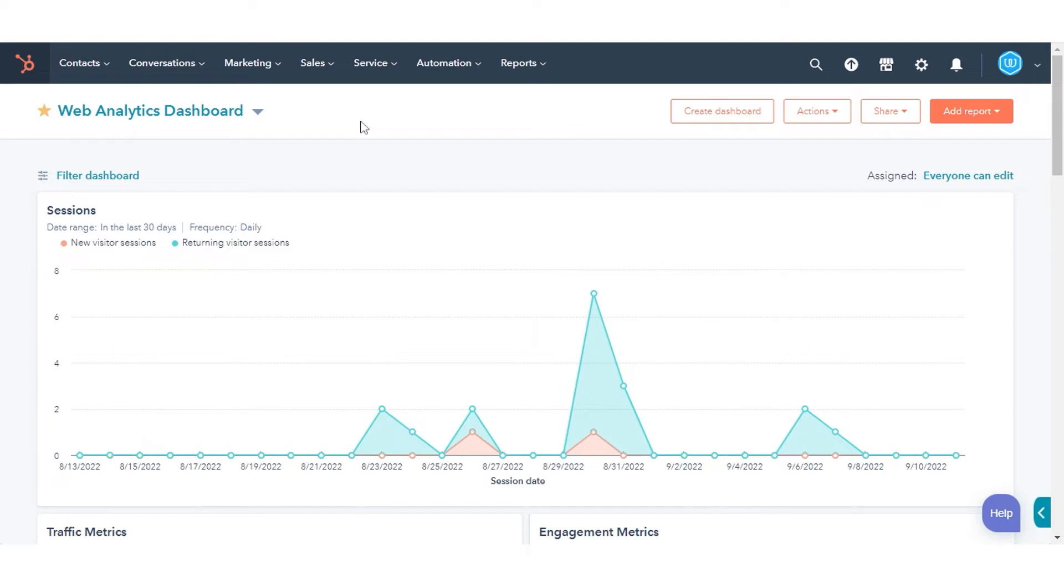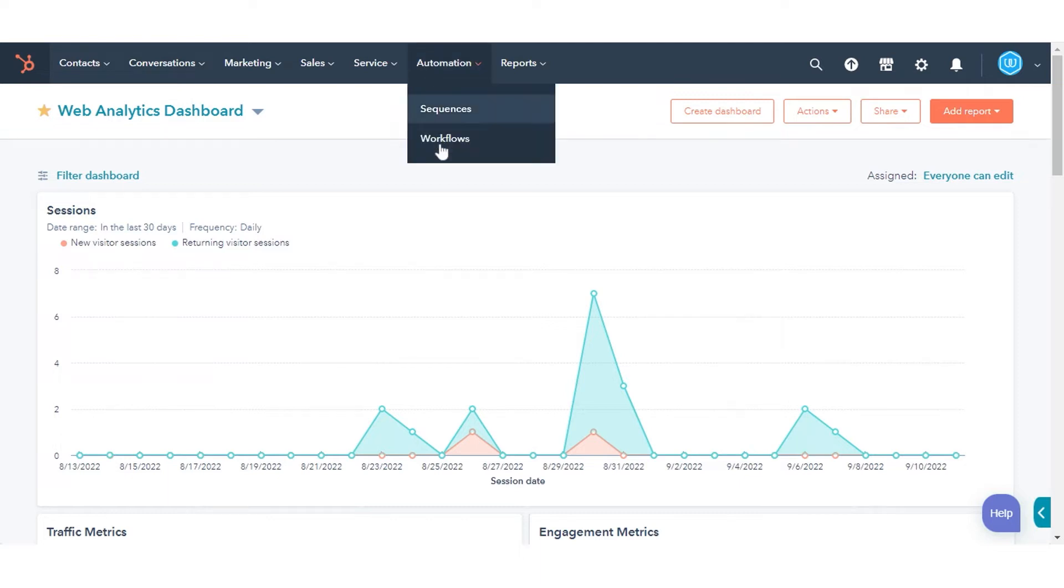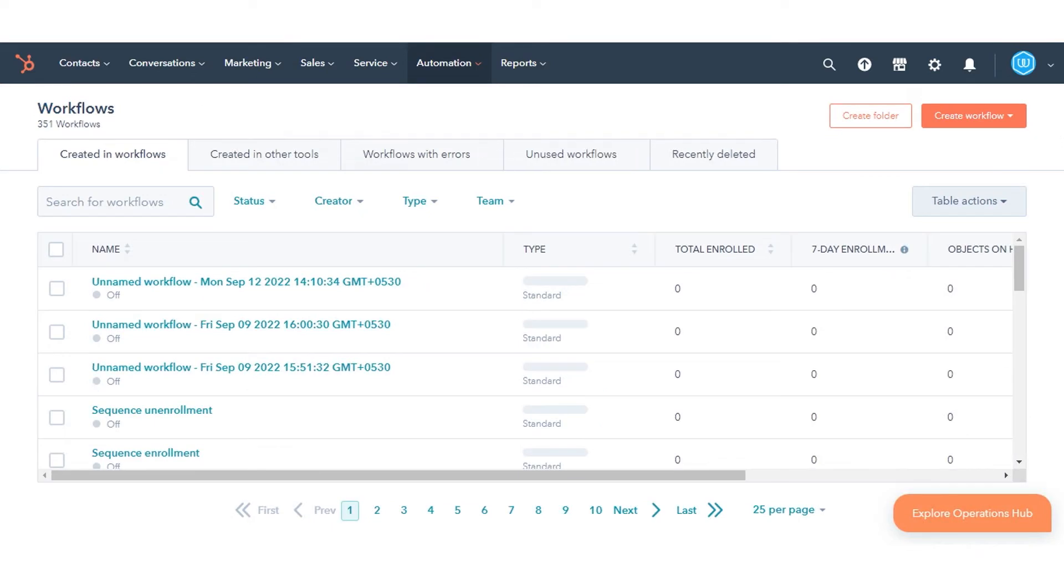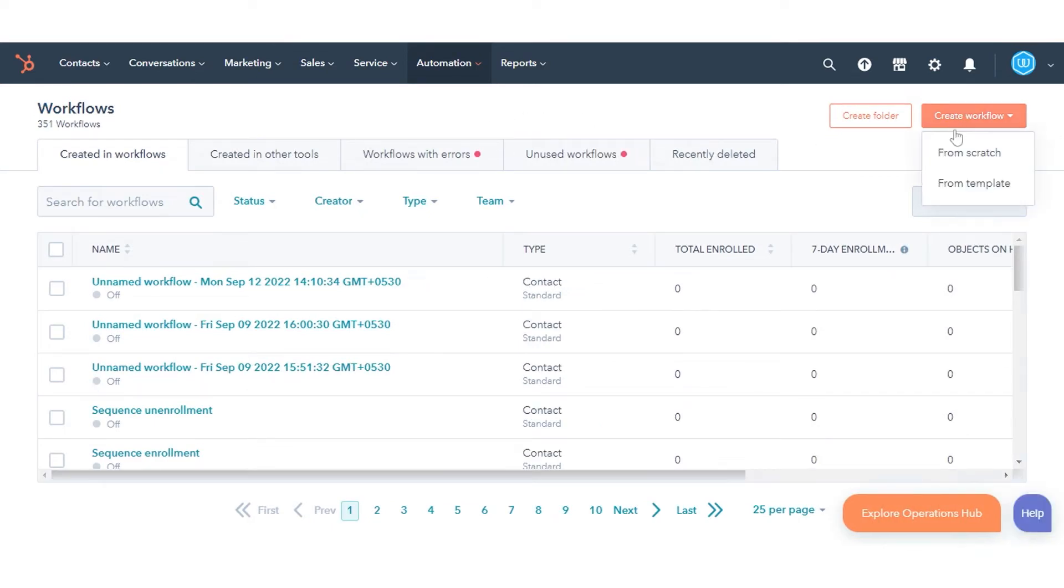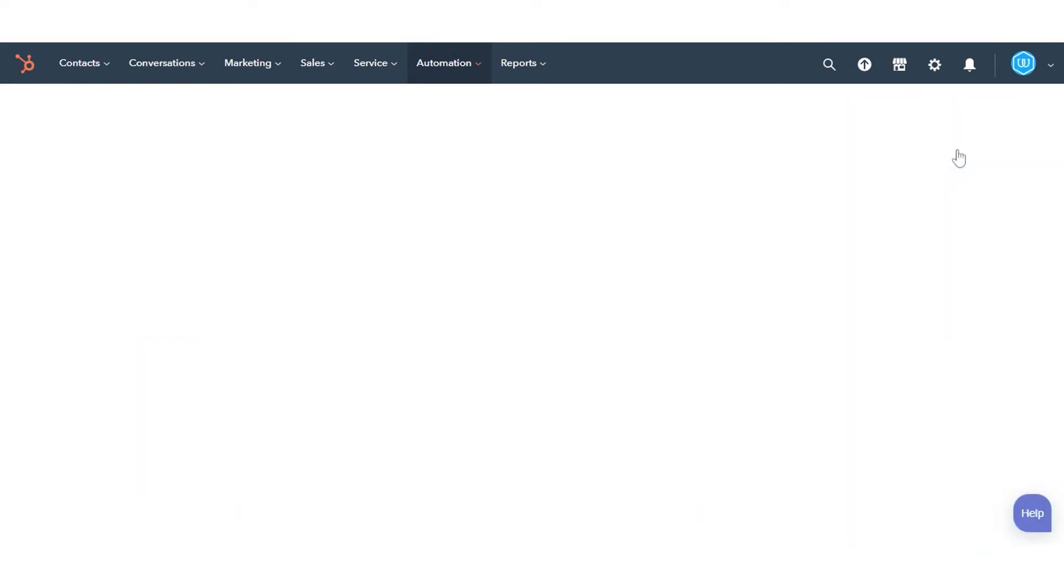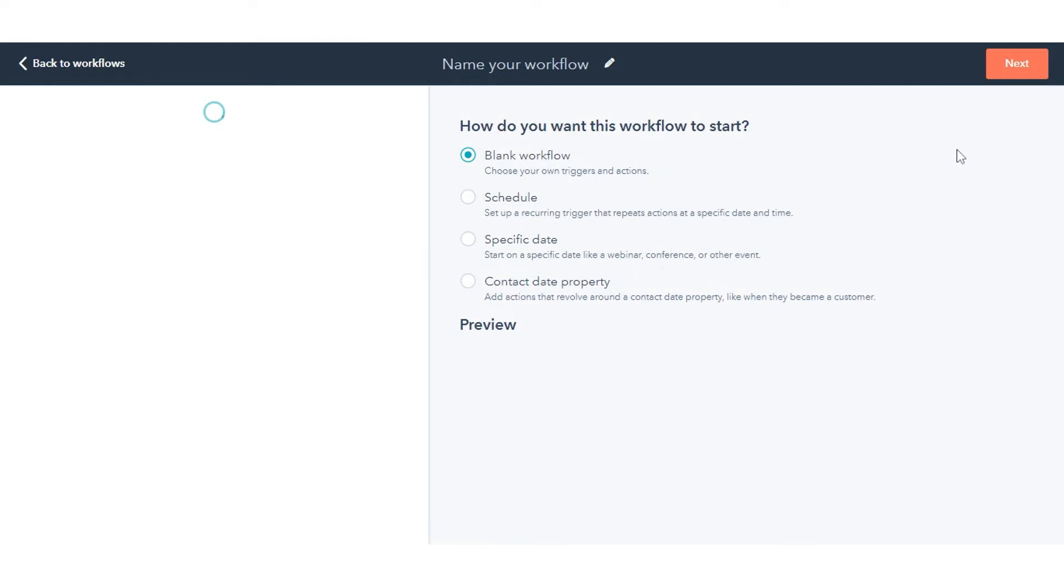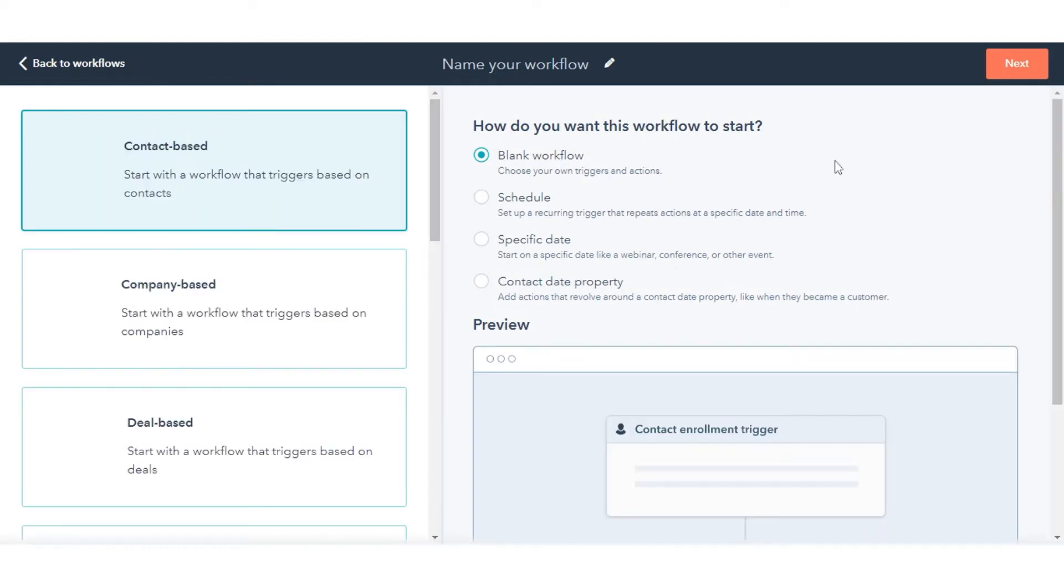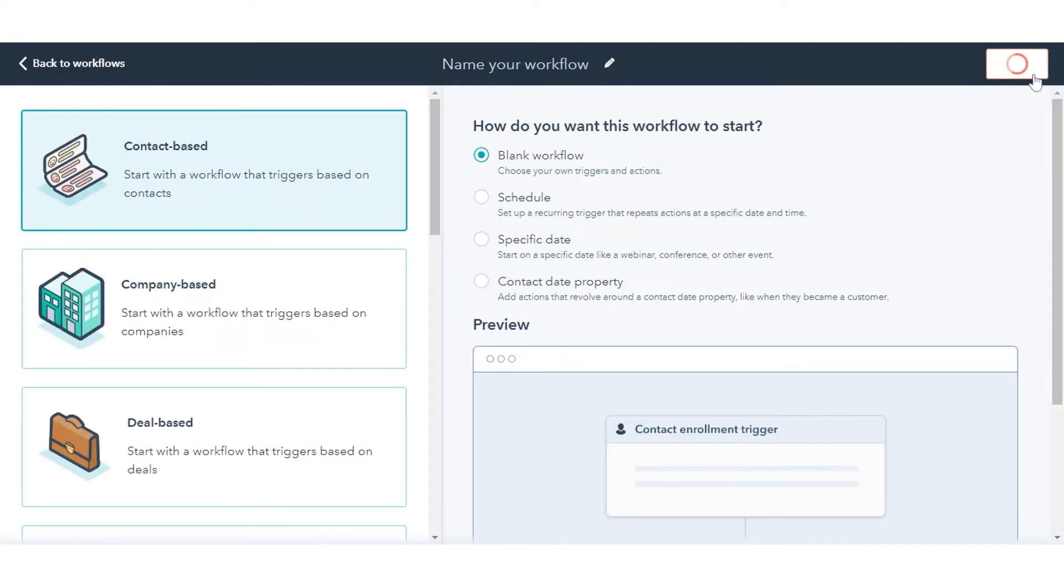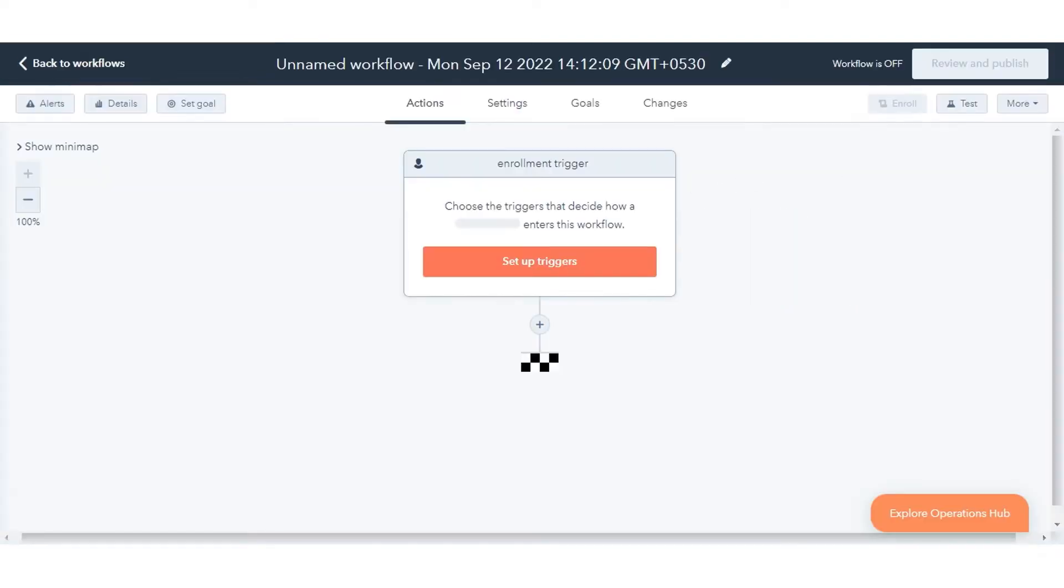To update the lifecycle stage with workflows, in your HubSpot account, navigate to Automation and click Workflows. Click Create Workflow. Select Start from Scratch. In the left panel, select Contact Based. Now set your contacts enrollment criteria.